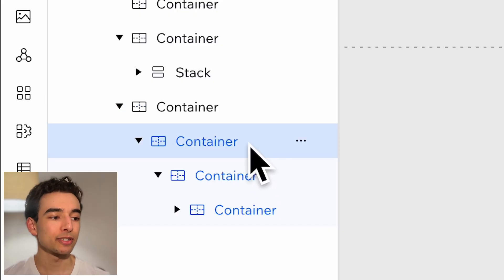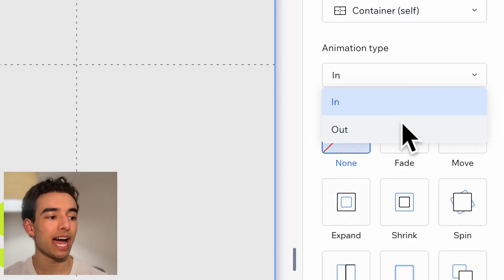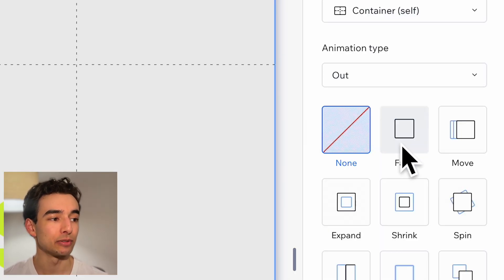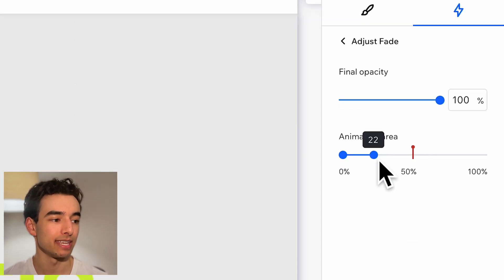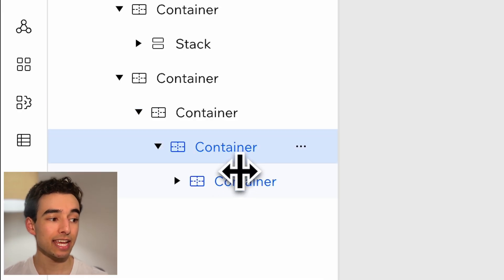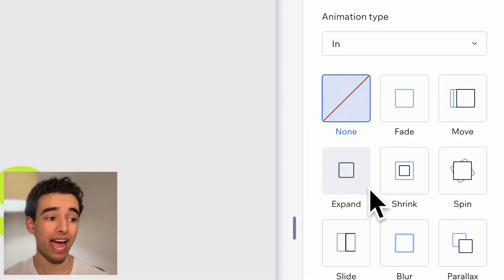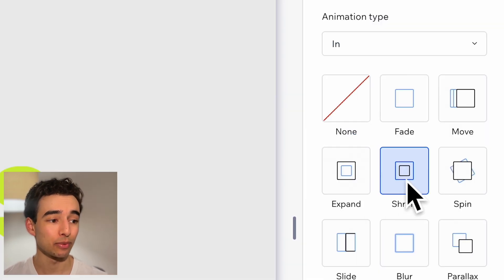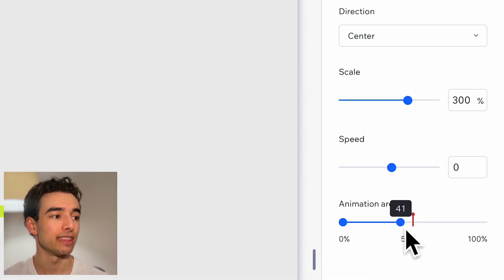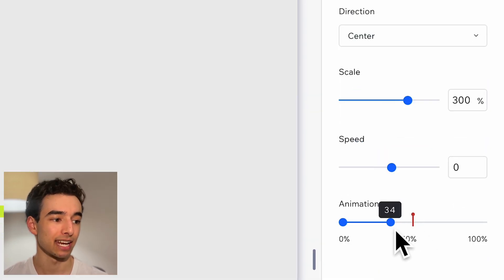Now let's go ahead and just add in our final touches here. Our centered container will have a fade out too with these settings and then the container within it will animate in with a shrink with the following settings.